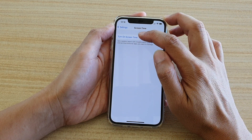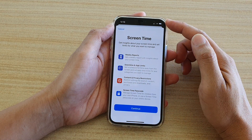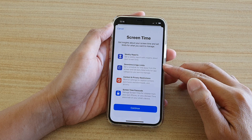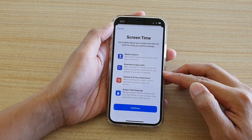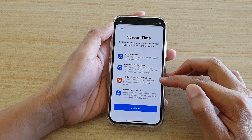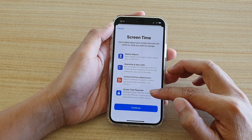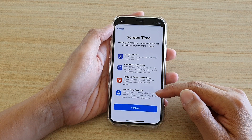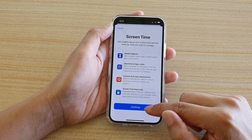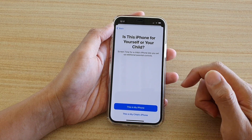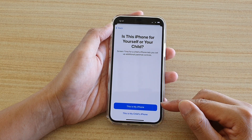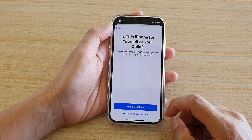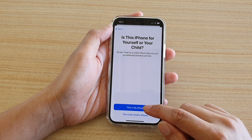Next, tap on Turn On Screen Time. In here, you can view weekly reports, set downtime and app limits, content and privacy restrictions, and set a screen time passcode to manage your own device or your children's device. Now tap on the Continue button, and then you have to choose whether this is your iPhone or your child's iPhone. We're going to choose This is My iPhone.